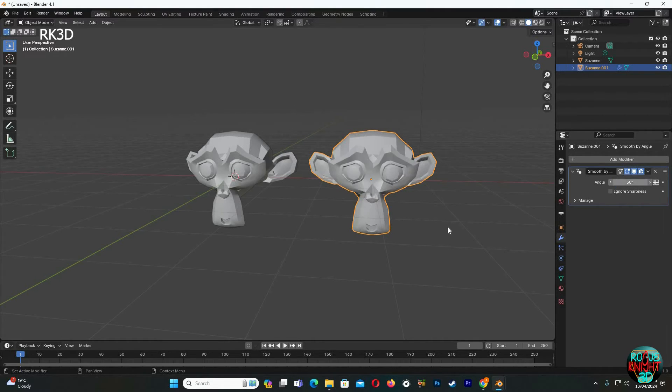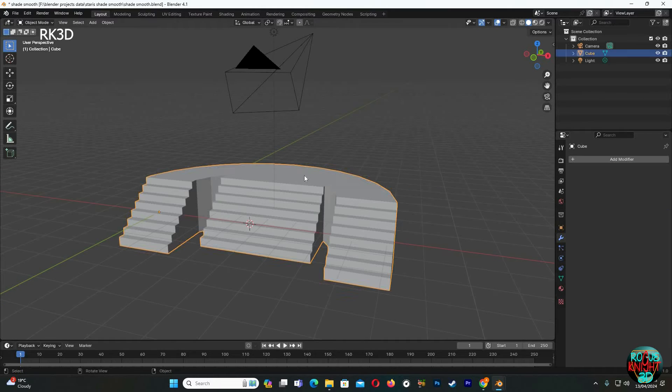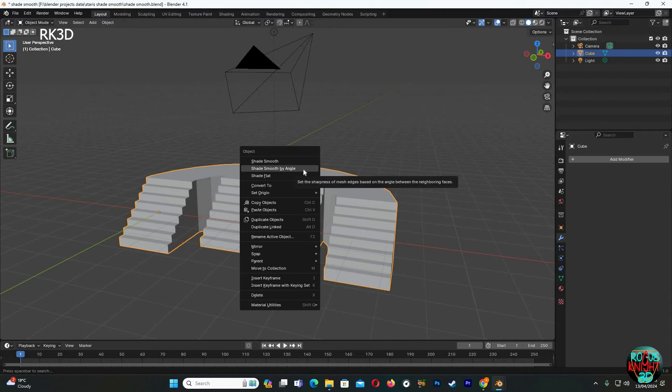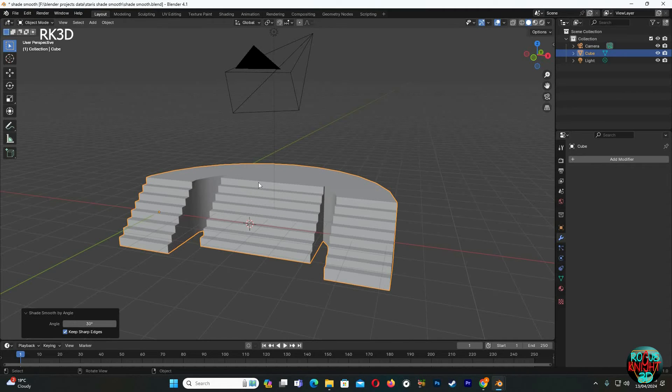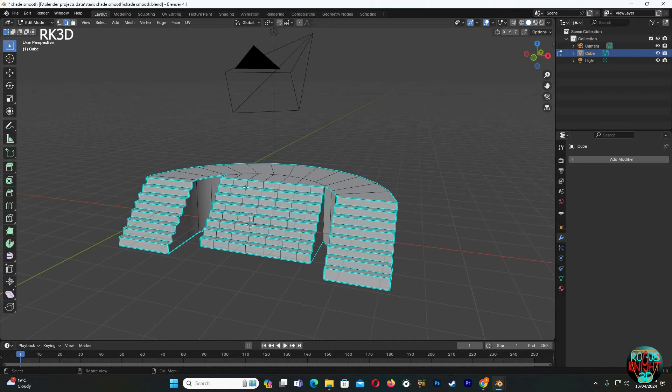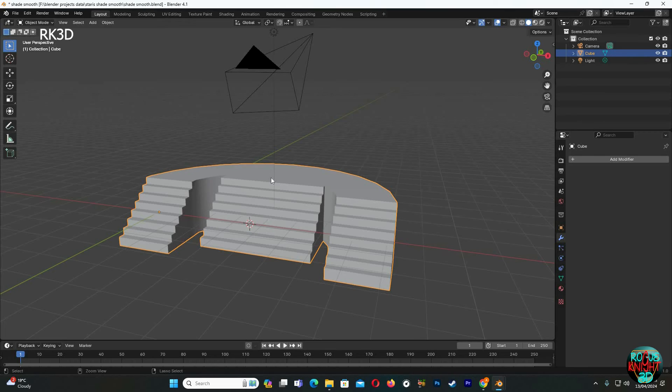Now to explain it a bit further, I'm gonna show these two again on a different model. Select the model, right click, shade smooth by angle. You can see the shading hasn't fixed, but in edit mode we can see the hard creases which Blender has defined for us, but with less control over the angle slider.